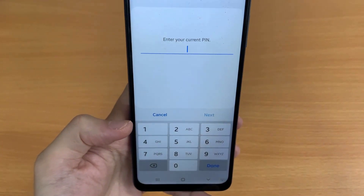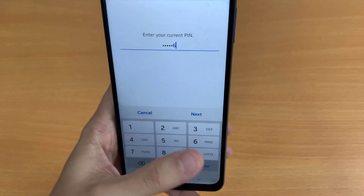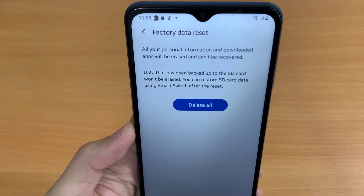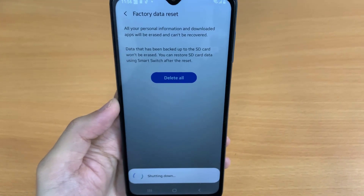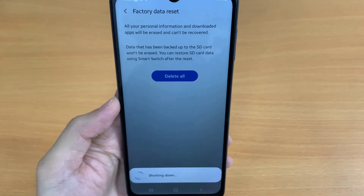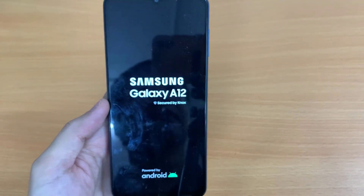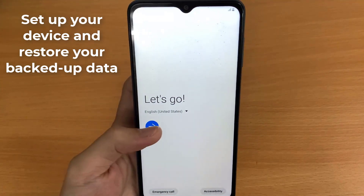If needed, enter your PIN, pattern, or password. Set up your device and restore your backed up data.